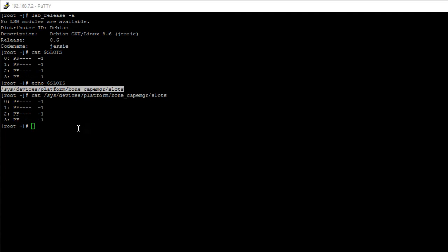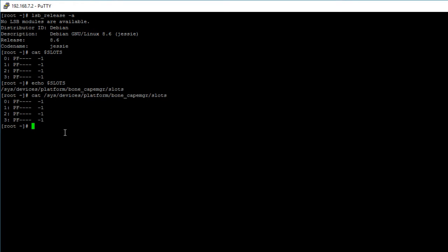Now if you have any device-tree overlays exported, go ahead and unexport them. If you're not sure how to unexport device-tree overlays, go check out my previous video I made on exporting and unexporting device-tree overlays. The reason why we want to unexport device-tree overlays is because they might be using some pins that we want to configure as SPI pins. If other device-tree overlays are already using those pins, we'll get an error message saying something like: file exists.